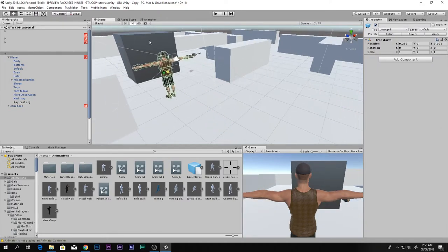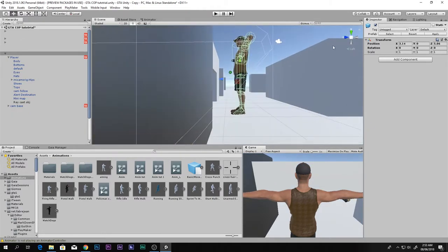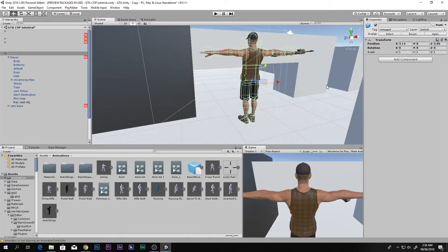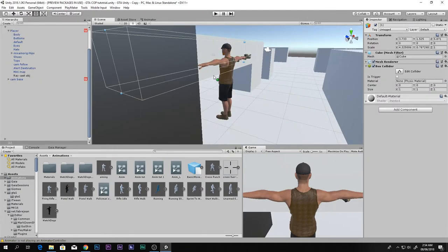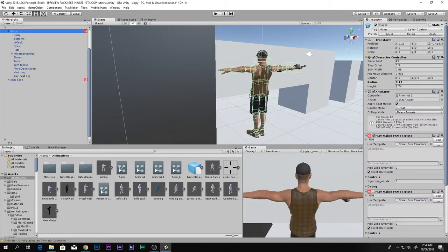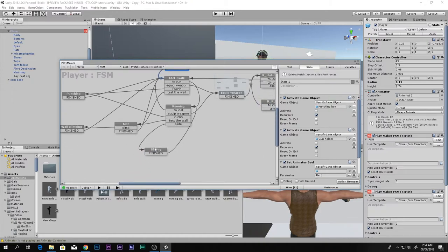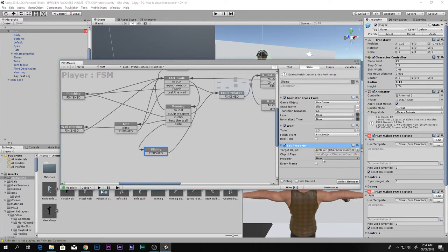To fix this, select the player, bring it close to the hole. In the Sliding state, add a Set Property action. Drag and drop the Character Controller into it and choose the 'height' property. We want to change the height to a smaller value when sliding.